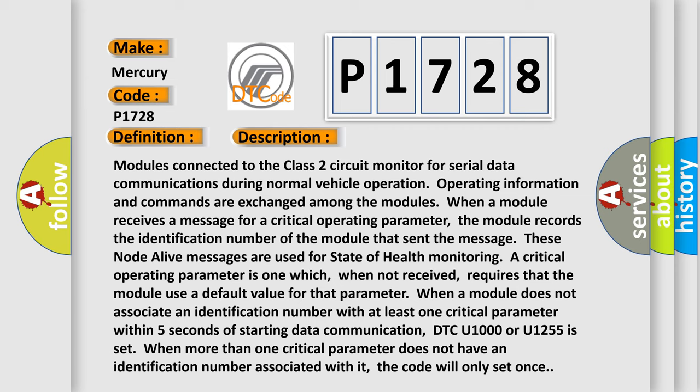When more than one critical parameter does not have an identification number associated with it, the code will only set once.